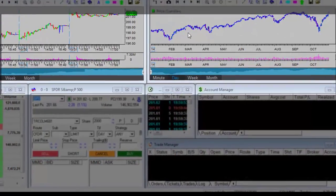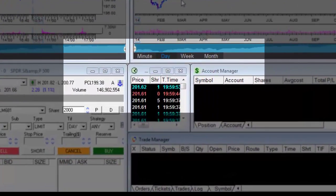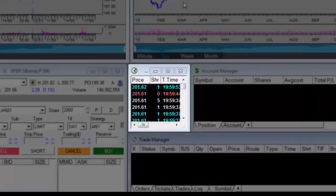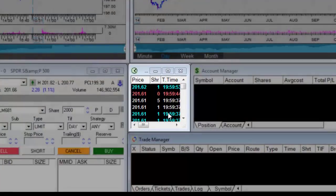This is the transactions window. The time and sale transaction window displays, in real time, all the transactions performed on the selected stock.